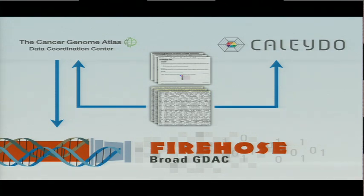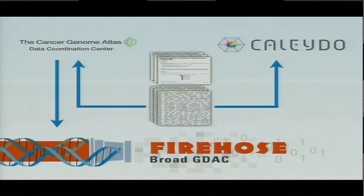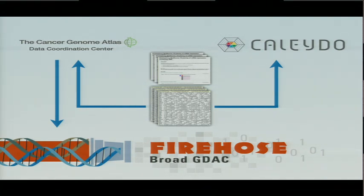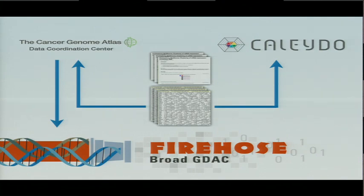We can now basically pre-generate a data set with all the results from, say, one tumor type from one Firehose run. We could put that on a web page, and you could web start Kaleido. Kaleido is a Java application. We could just web start that, preload it with the data, and you can start exploring a data set.